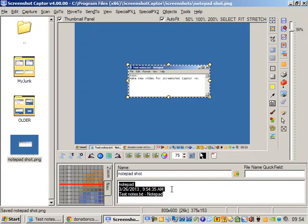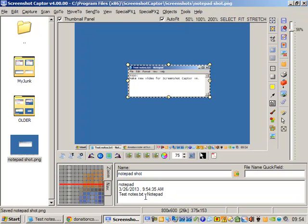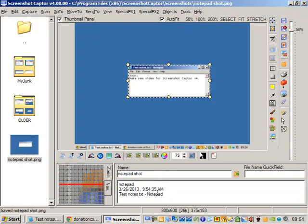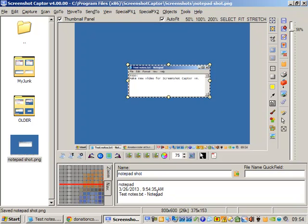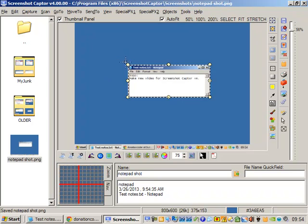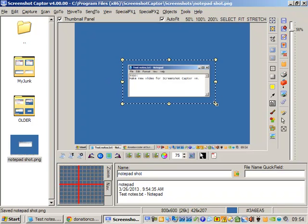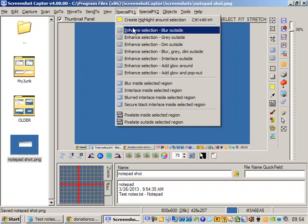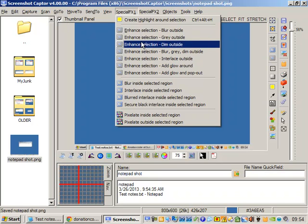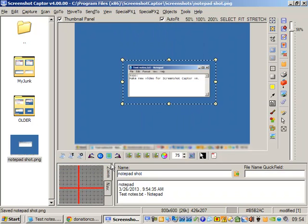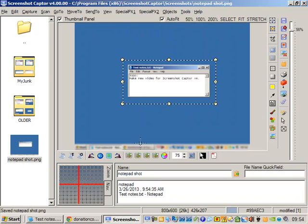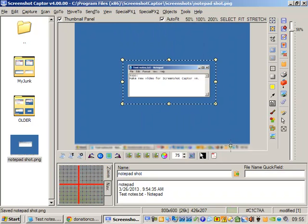You can see it's captured the application title, date, and window title. Let's select the larger region here and then blur and blur everything outside.